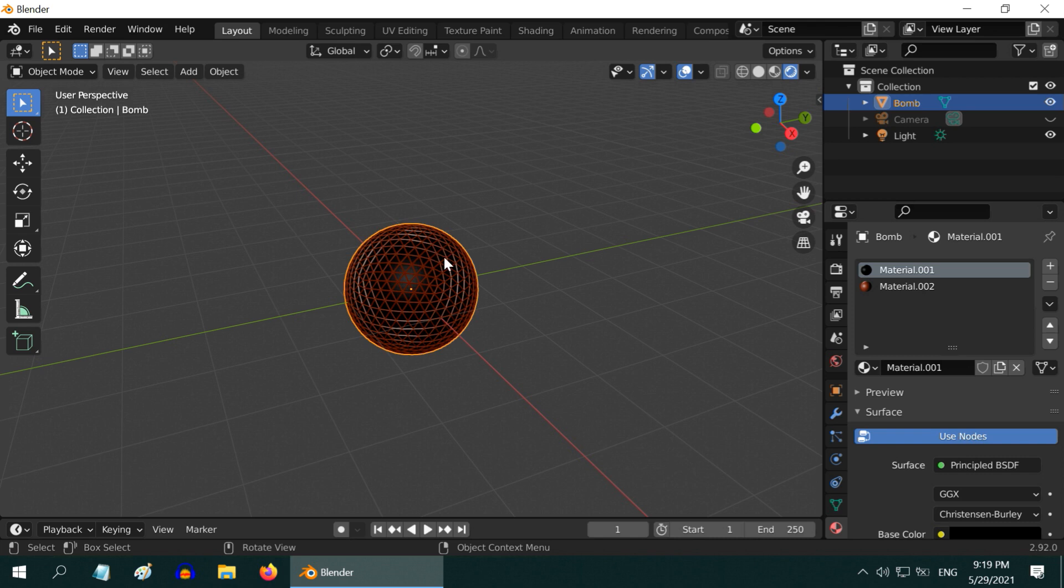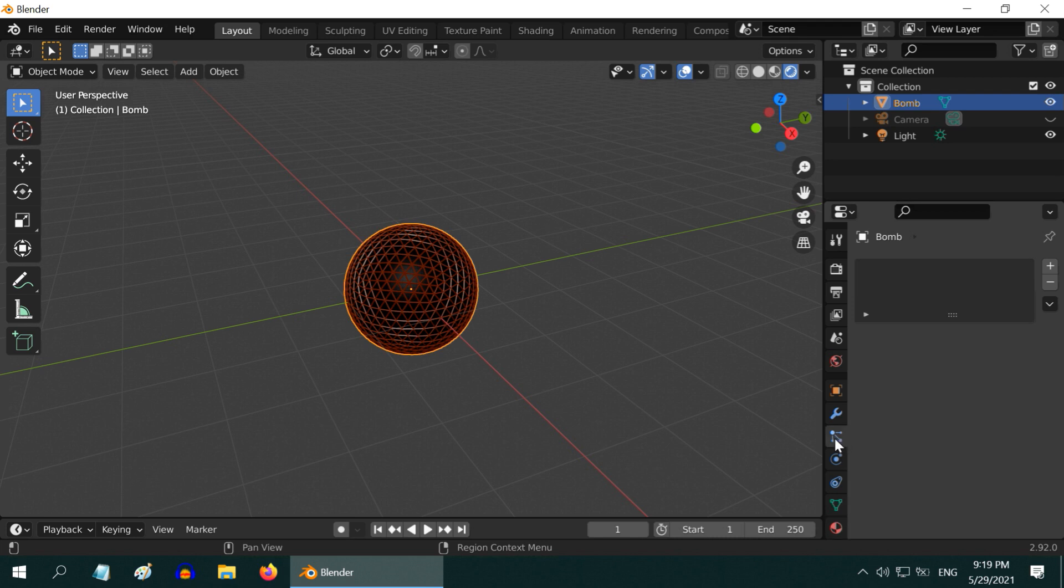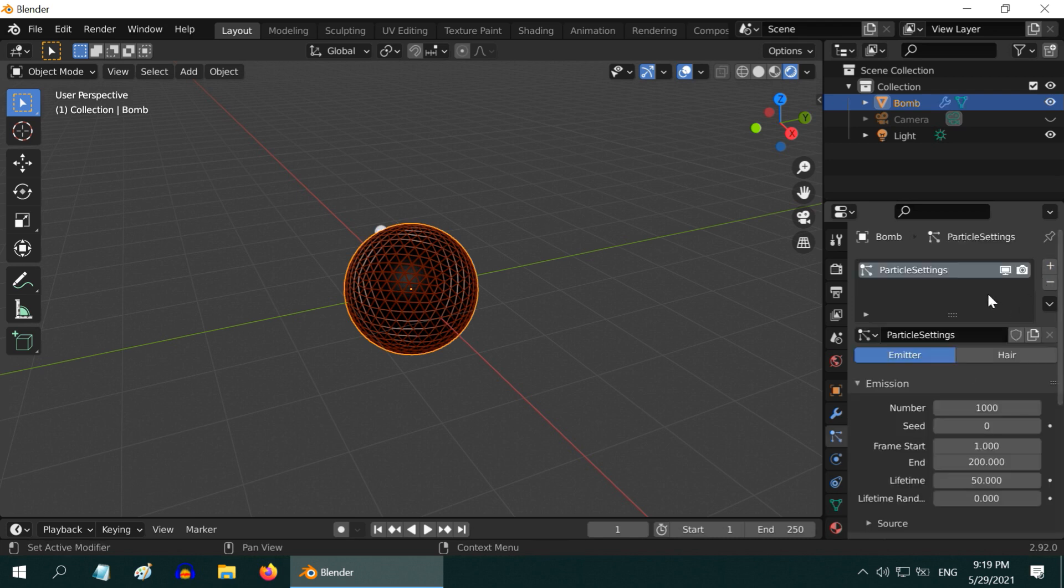But before that we need to add a particle system for this. So go to the particles tab, then click on this plus sign to add a new particle system for this object. Ensure that we are on the emitter tab.